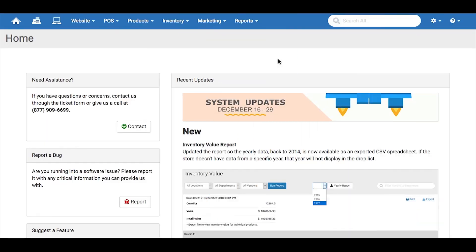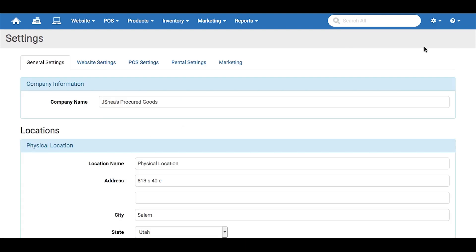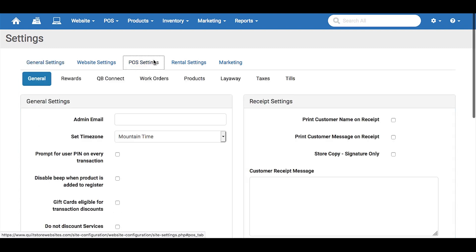To get started, click on the gear icon in the upper right-hand corner, then click on Settings. Next, you'll click on the POS Settings tab and find the section for Taxes here.